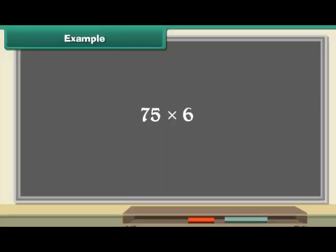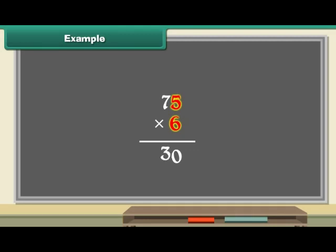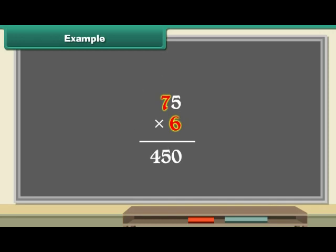Example. Multiply 75 by 6. Place the numbers one below another. Multiply 5 by 6. 5 6s are 30. Place 0 below 6 and 3 above 7. Multiply 7 by 6. 7 6s are 42. Add 42 and 3. Write 45 below 7. The answer is 450.